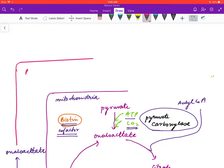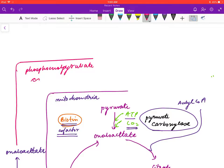This oxaloacetate is acted upon by the enzyme phosphoenolpyruvate carboxykinase (PEPCK), which converts it to phosphoenolpyruvate (PEP).